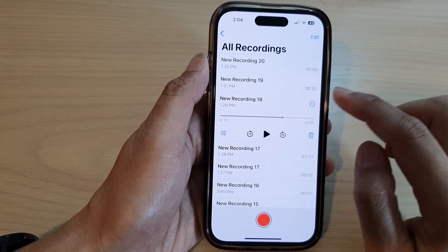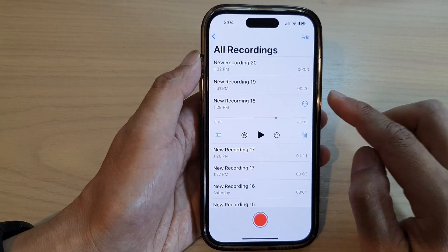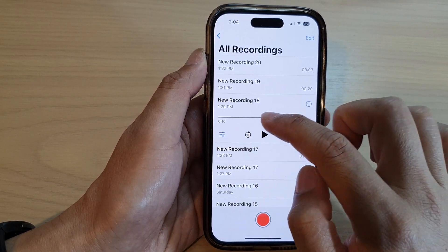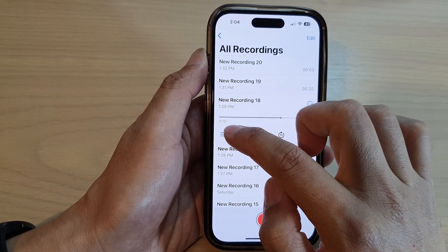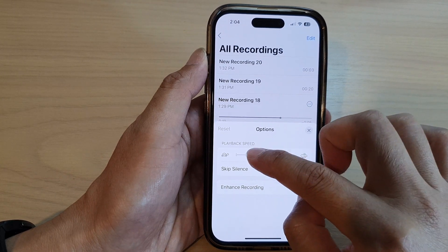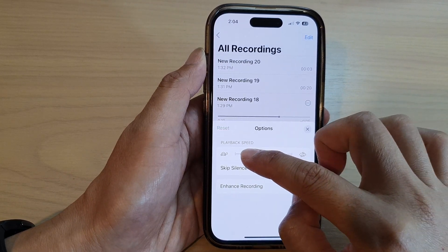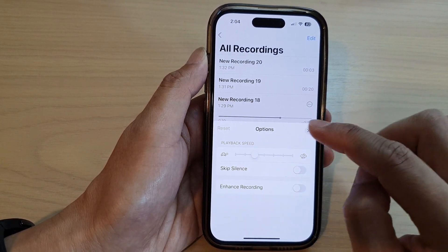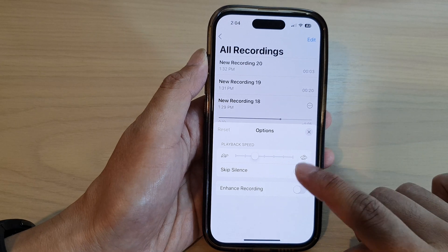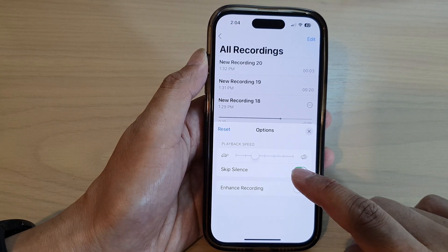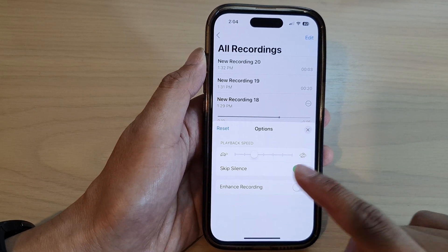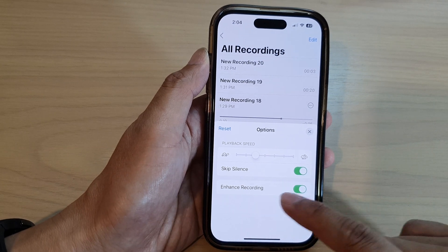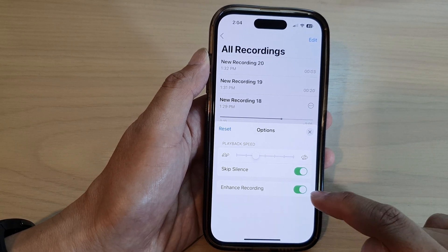In here you can also change how your voice recording is played back. Tap on the options button on the left hand side, and here you can increase or decrease the playback speed. You can turn on skip silence or turn it off.